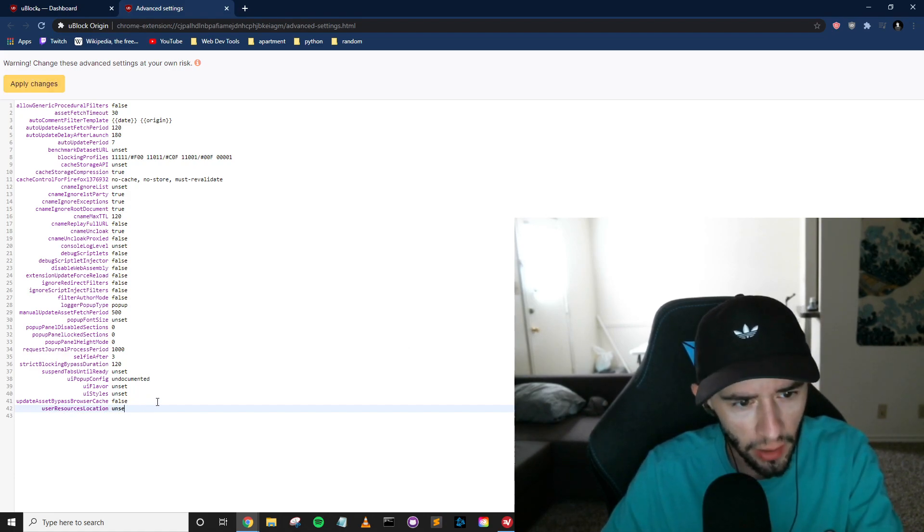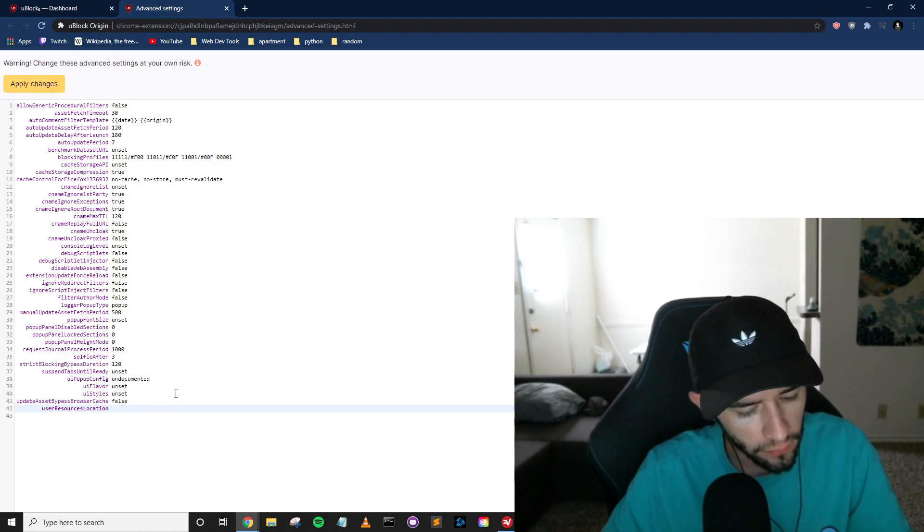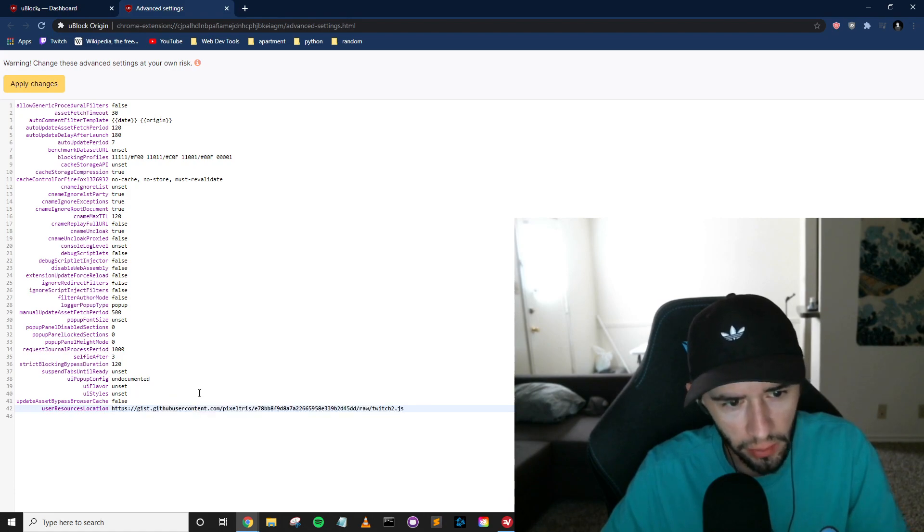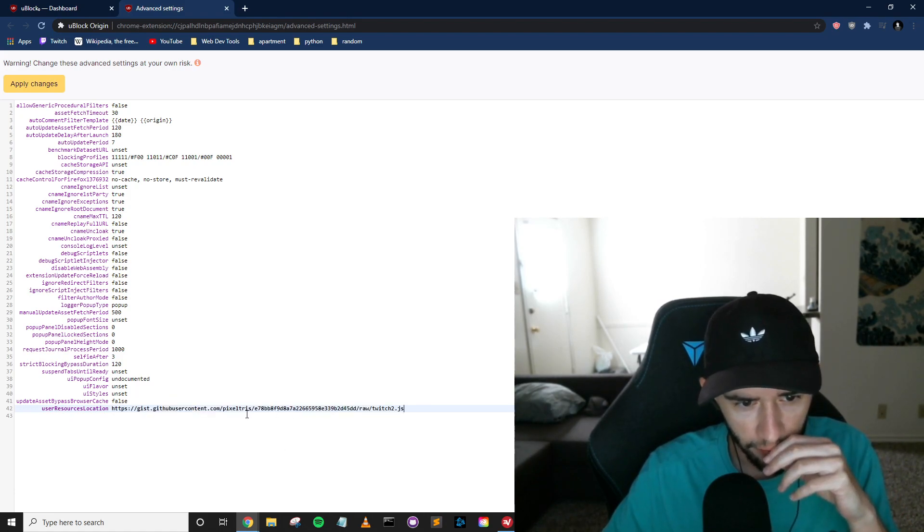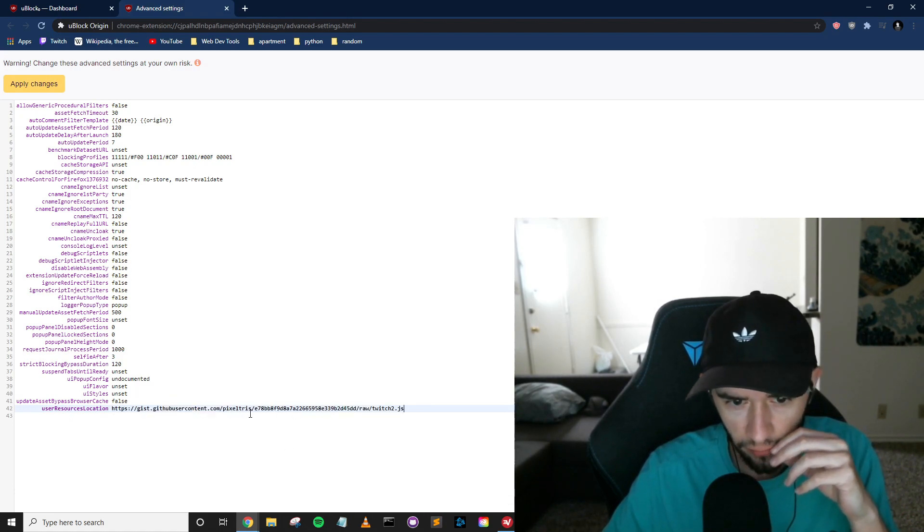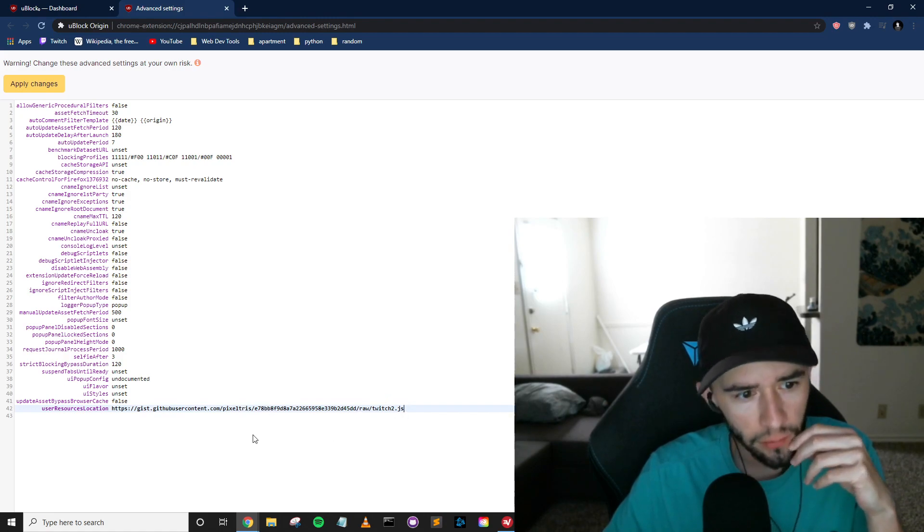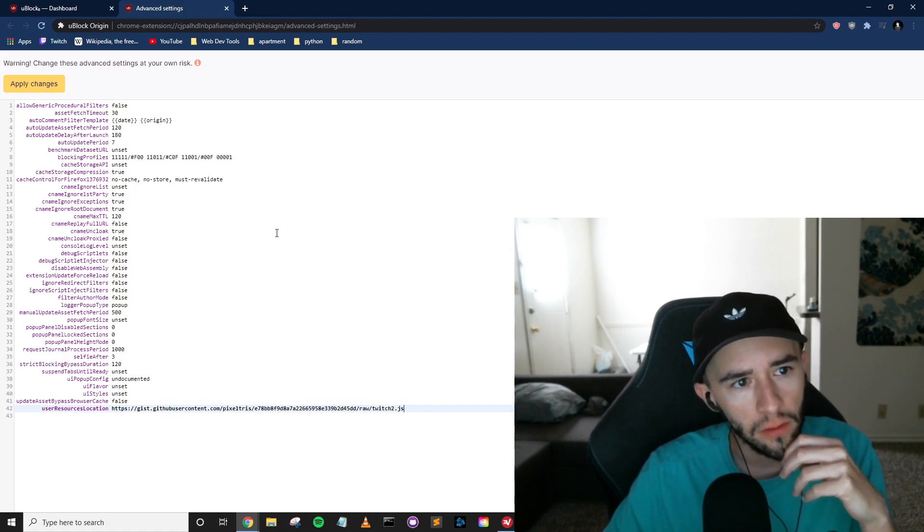So, not unset. We need to paste this GitHub link. And this is an up-to-date. This guy added a JavaScript file to where it will actually do it.